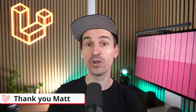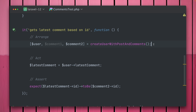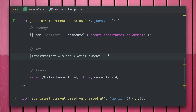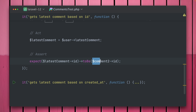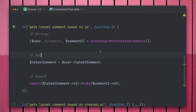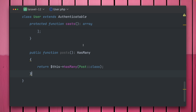Now let's talk about how you can use 'one of many'. We have a test where a user has posts, and those posts have comments. A helper method gives us a user with two different posts, each having one comment. On the user model we want a `latestComment` method that returns the latest comment across any of the user's posts, based on the ID. Running the test without this method fails with 'attempt to read property ID on null'.